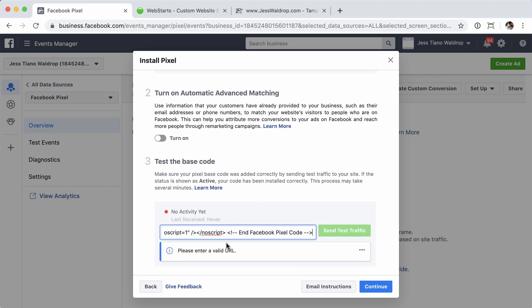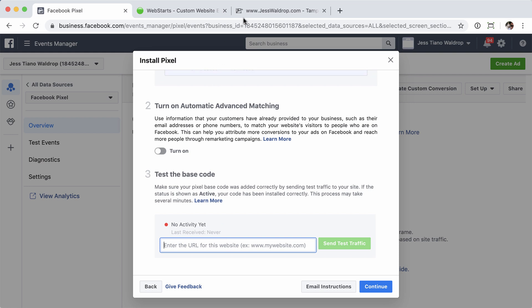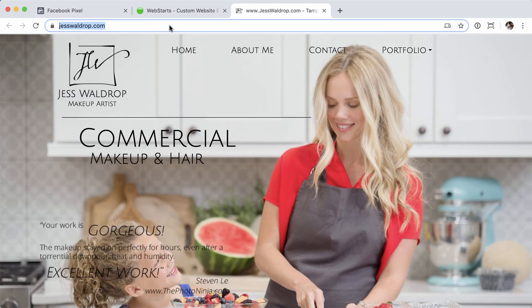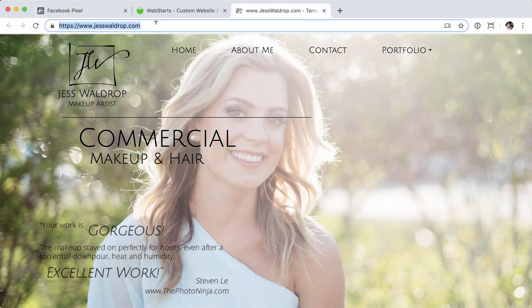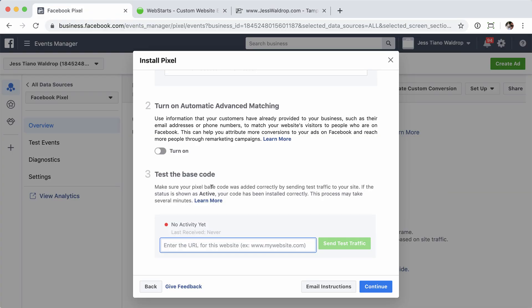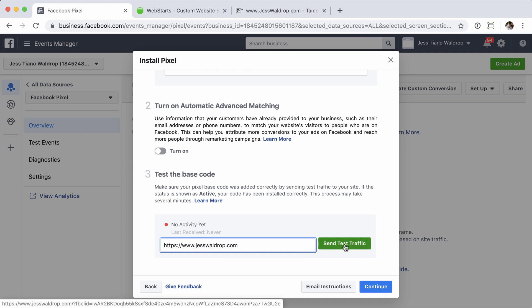And then I'm going to grab the URL for the site under step three, because I want to test that installation. And to do that, I need to send test traffic to the site.